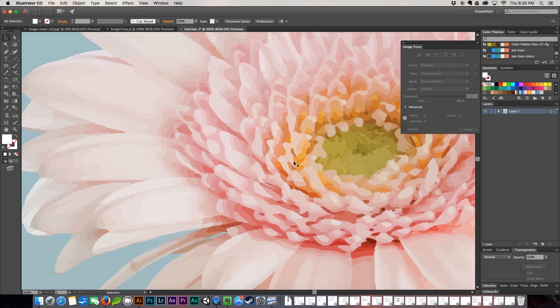So it's really good if you have a photo that's going to be going up on a billboard or anything that's going to be blown up in very large size. You want to make sure that you have a vector of it so that you can blow it up without getting that weird grainy pixelation that regular photos would have.